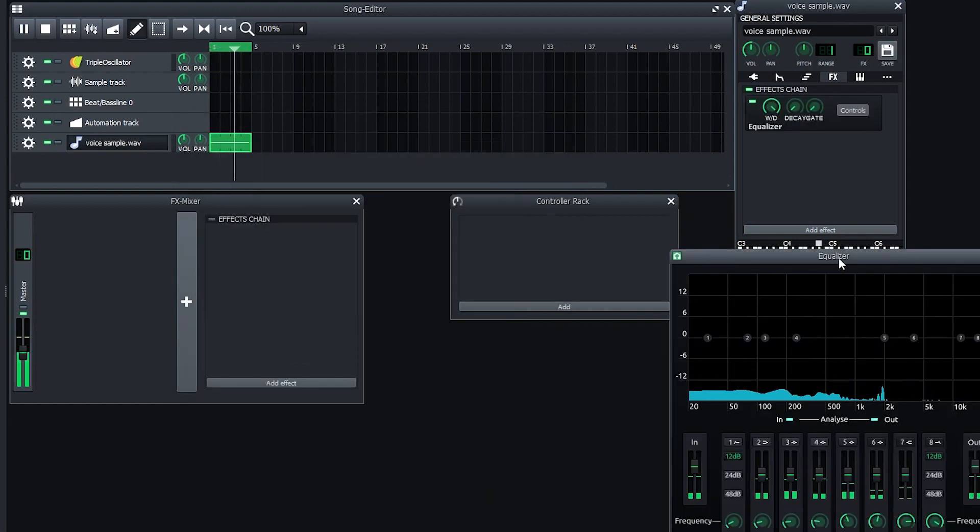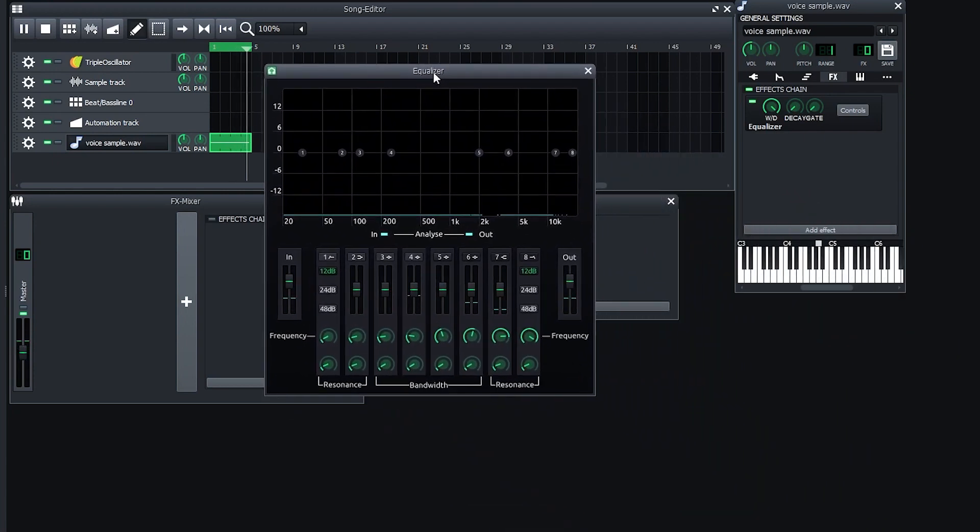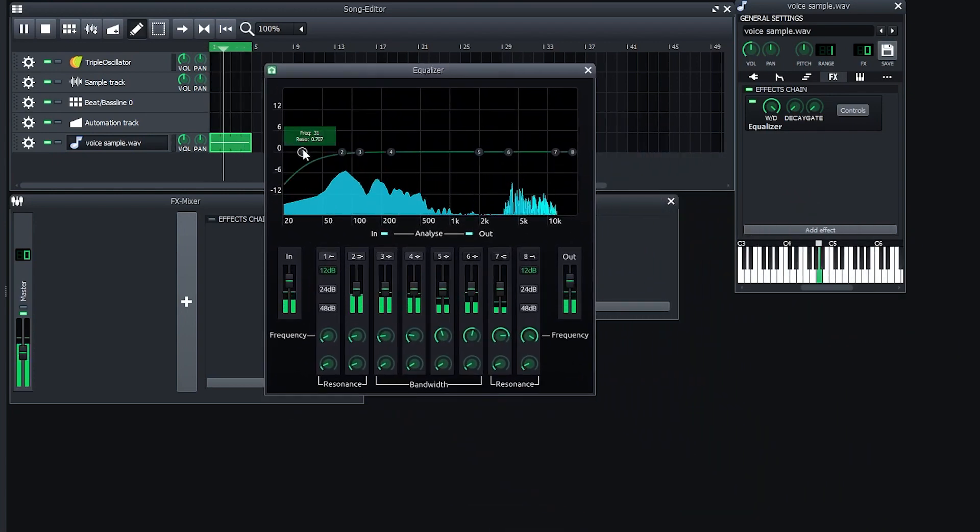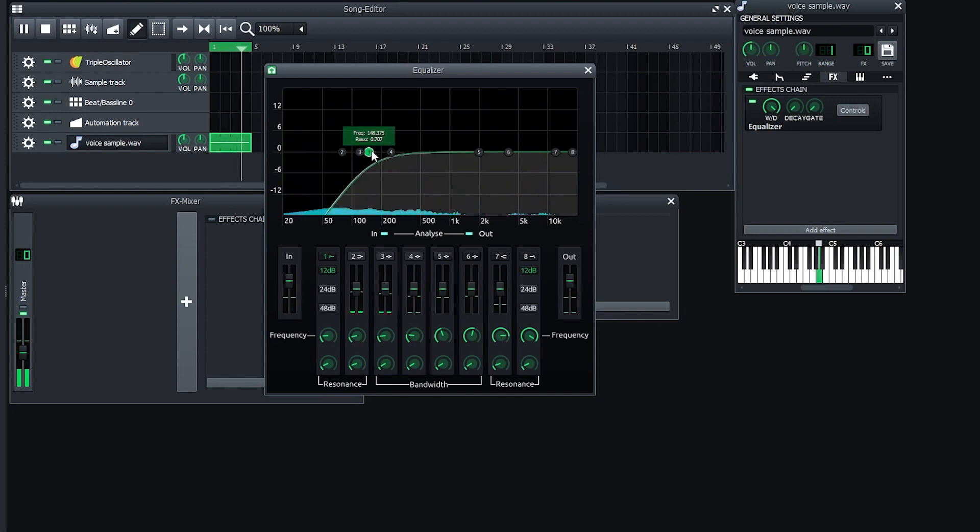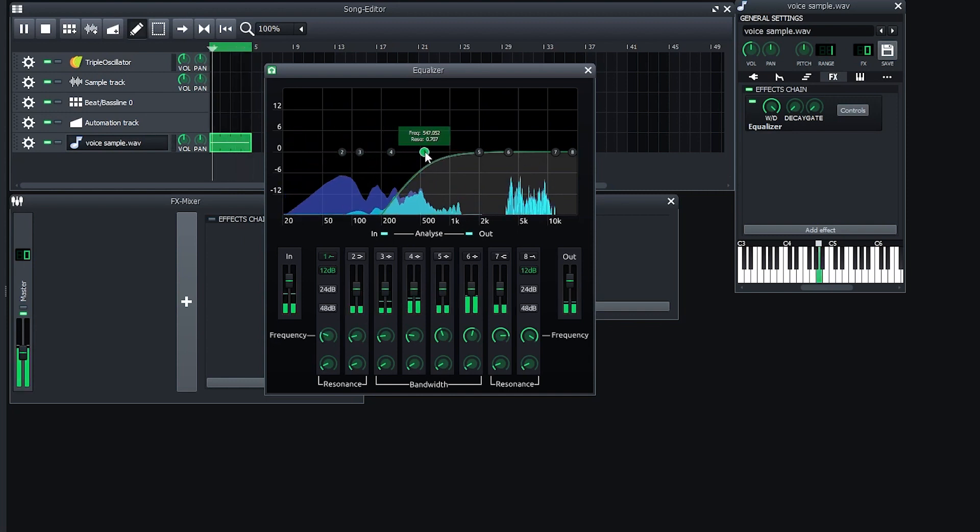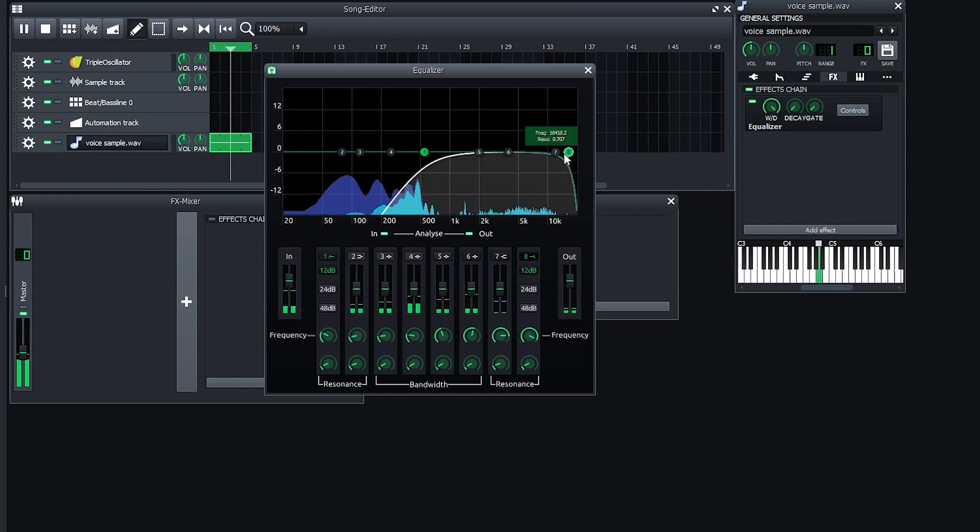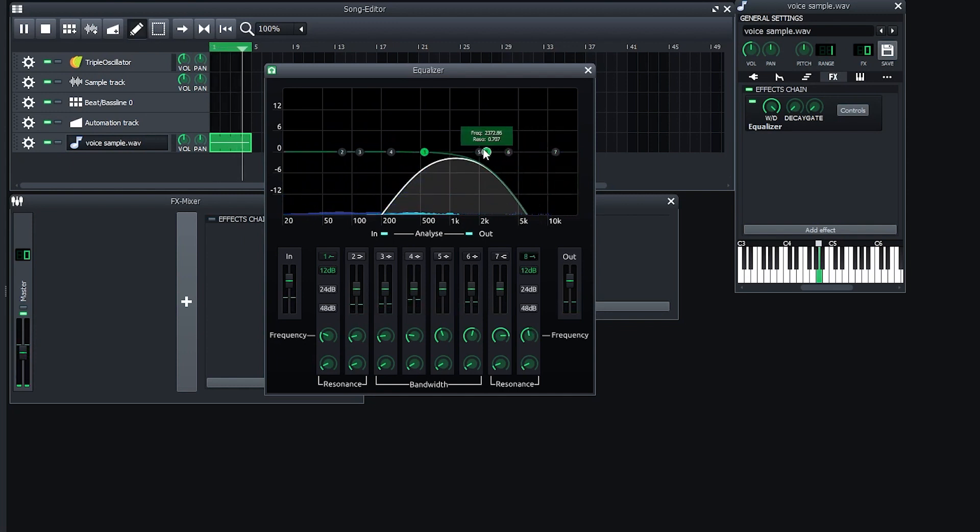And you'll be able to see the frequencies for the voice sample. Now go to that little one, and if you click on it, you're going to drag it to the right. So this is going to cut out the low frequencies, and click on the 8, and drag that to the left, and it's going to cut out the high frequencies.